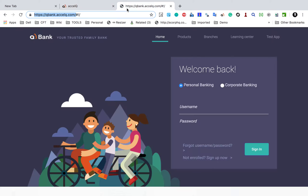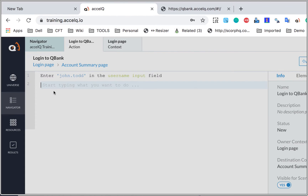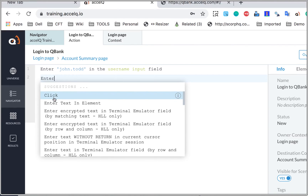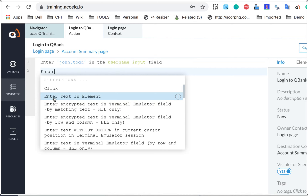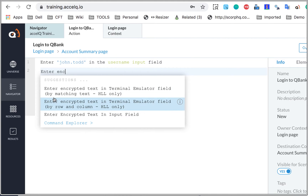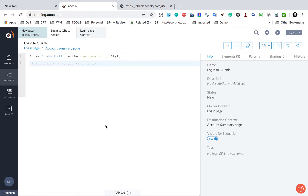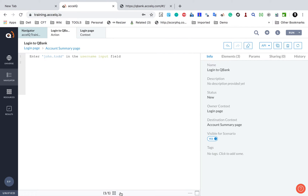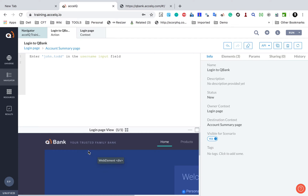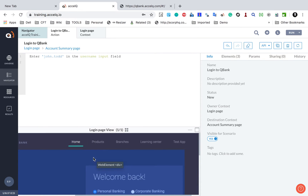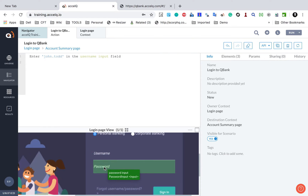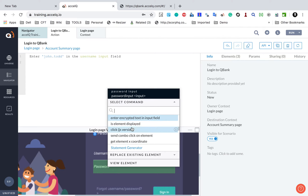The next statement is to enter the password. I start typing 'enter' again. I can use the same 'Enter text in element' statement, or if I want to keep my password hidden I can use 'Enter encrypted text in input field'. I do not have to remember all of this. At the bottom you will see a Views section. If you click on Views it opens the view that this action belongs to — the login page context — and here we have the login page view. I can directly go to the password element, right-click, and get all the relevant suggestions.